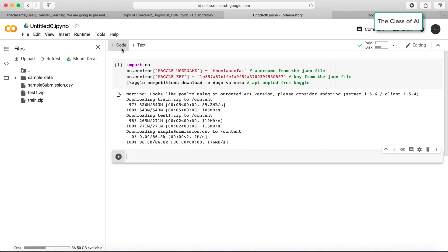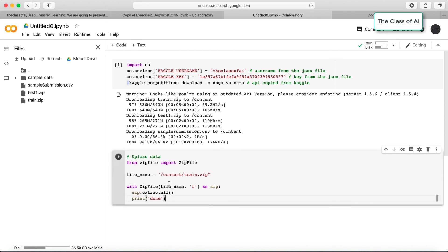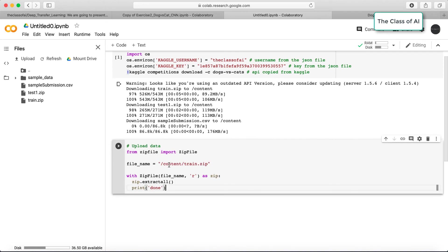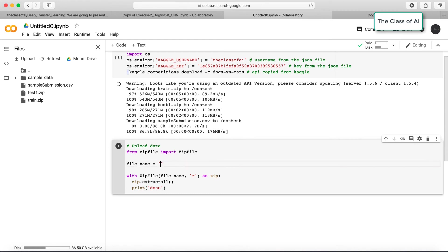In order to unzip this file, I just need to copy this particular path. If I go and click on the code, I use a library called zipfile. My data is train.zip file which is here.